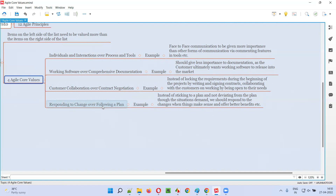Plans don't always work out. We have to be adaptive to the market and respond to changes in the market, rather than sticking to a plan and following it blindly.